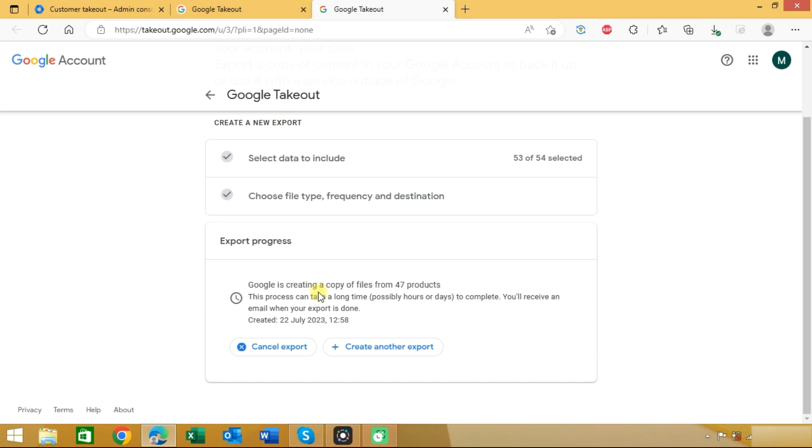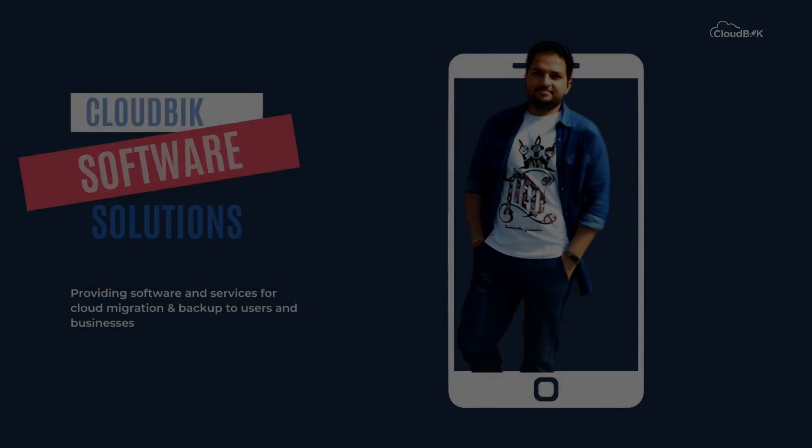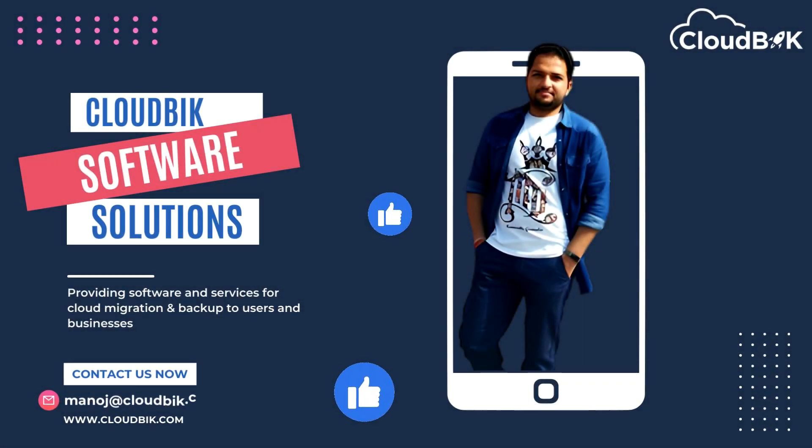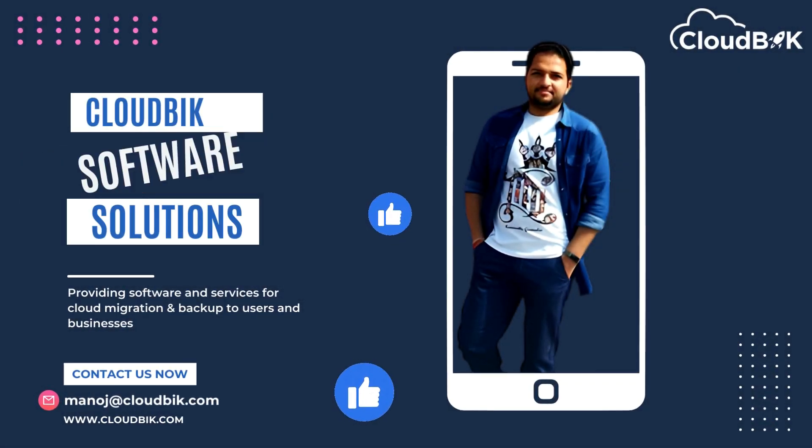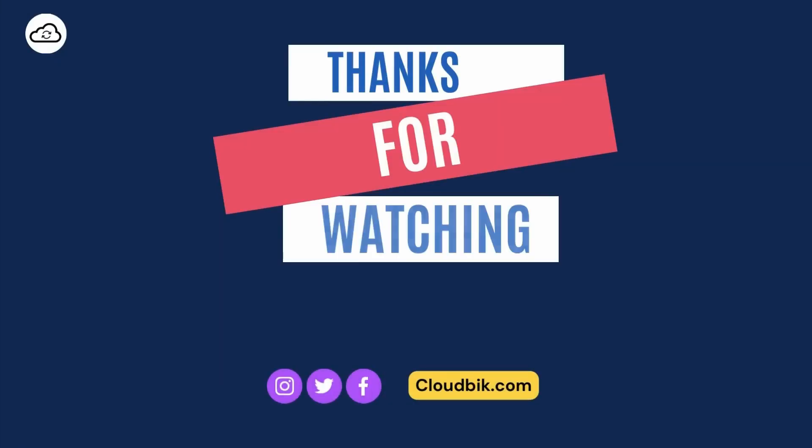Thank you guys for watching the complete video. If you have any queries regarding this you can ask us in the comment section. Don't forget to like and subscribe our channel. Also follow us on other social media platforms. Social media links are in the description.